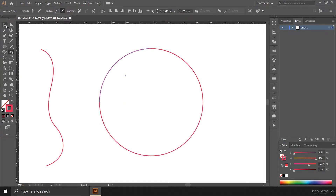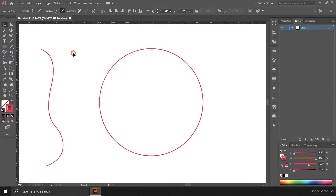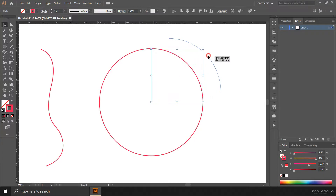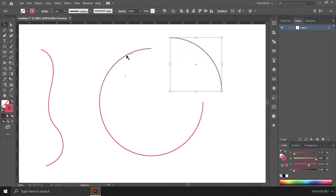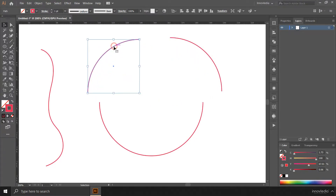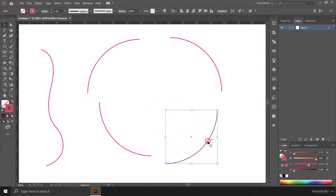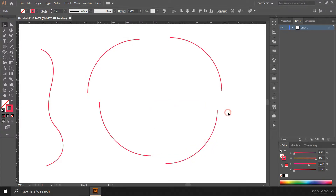Now click on this move tool and deselect. Now you can select these segments and move them apart. See — the entire path has been split into segments.